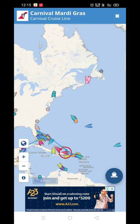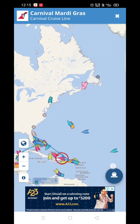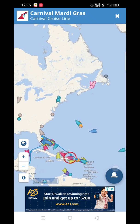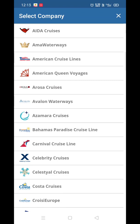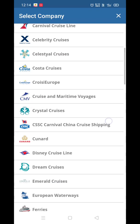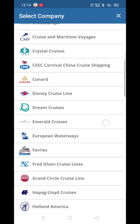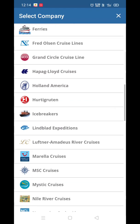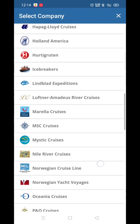If you want to search by cruise company, just click the logo button at the bottom. You will see all the cruise lines: ADA Cruises, ASMARA Cruises, Carnival, Celebrity, Costa, Cunard, Disney, Ferries, Holland America, MSC Cruises, and more.